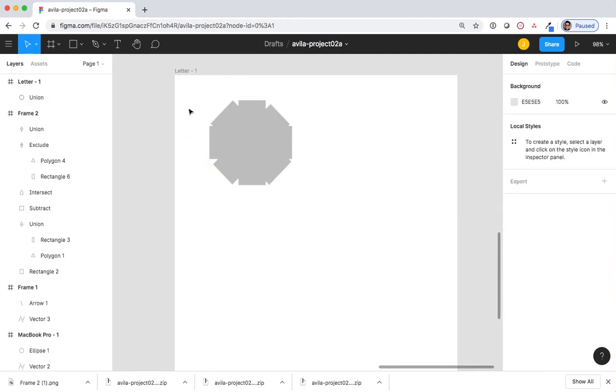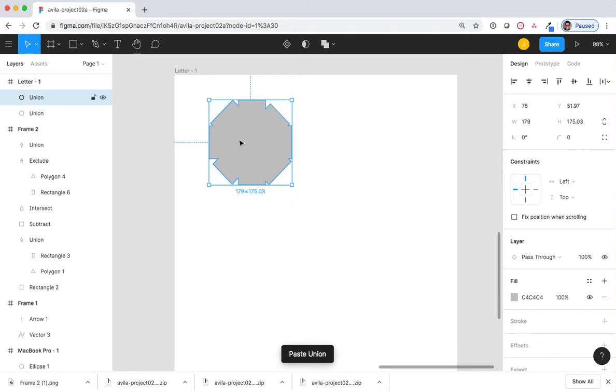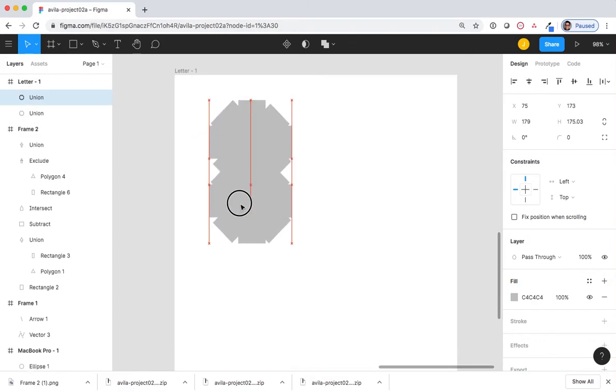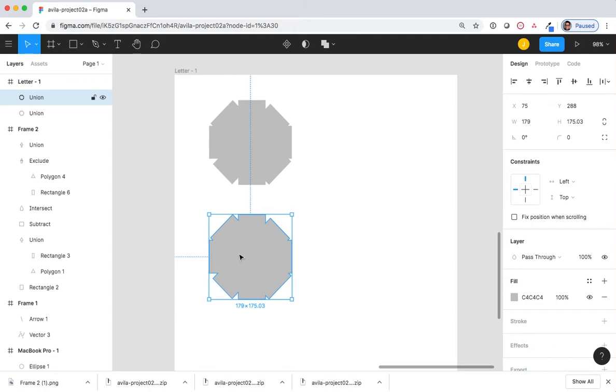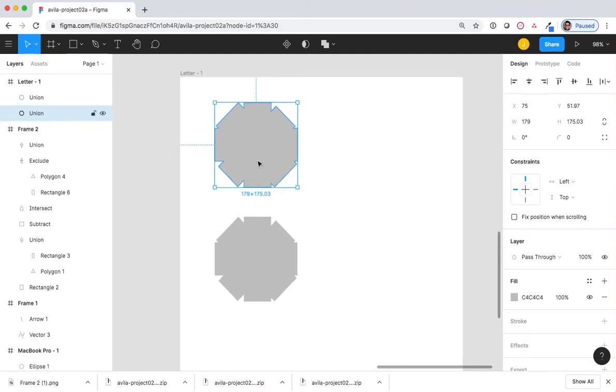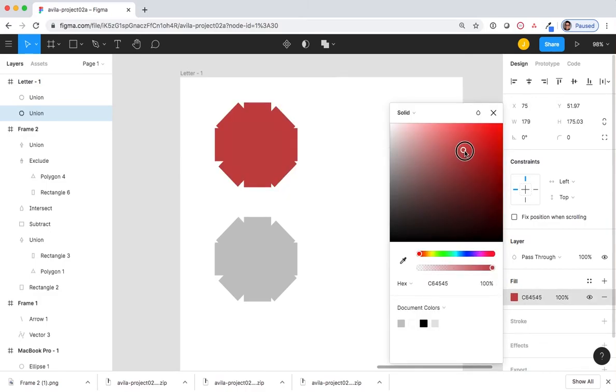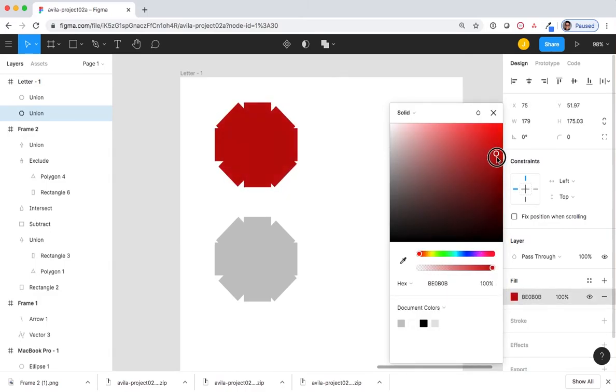I'm going to duplicate the shape by selecting the shape and copying and pasting. I'm going to change the color of the first shape to indicate the color of stop. Under the design palette, I'm going to select fill. Change the C4C4C4 to a color indicating stop.